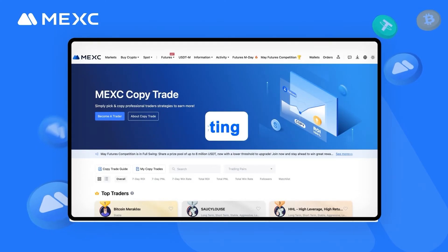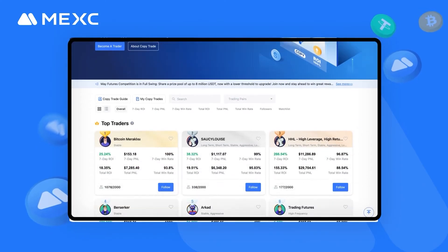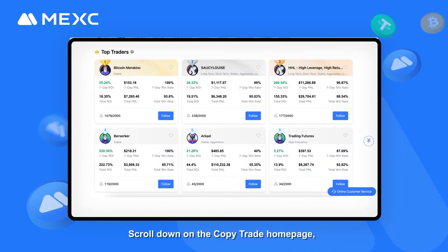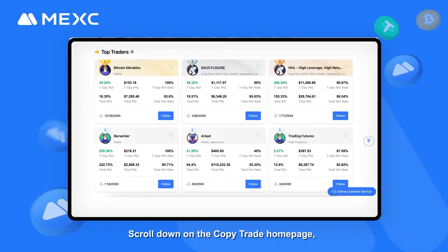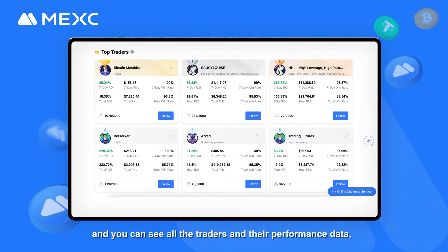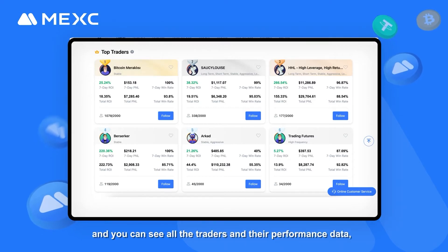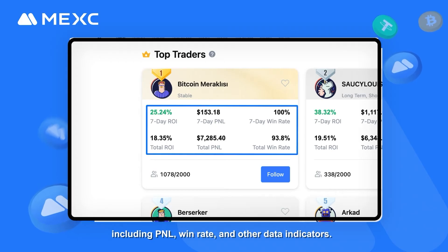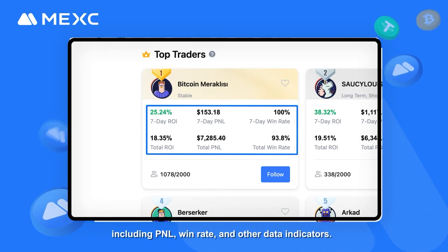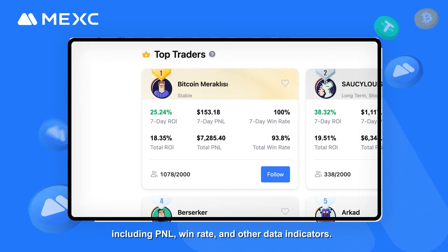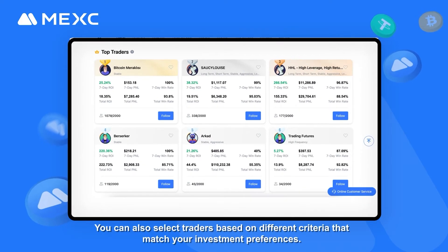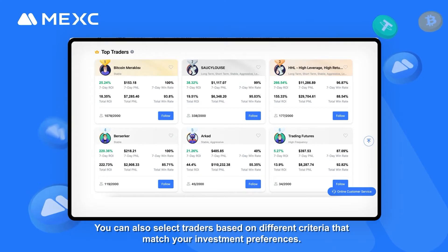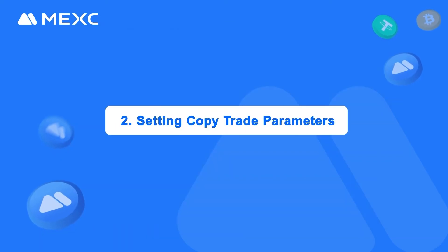Part 1: Selecting Traders. Scroll down on the CopyTrade homepage and you can see all the traders and their performance data, including P&L, win rate, and other data indicators. You can also select traders based on different criteria that match your investment preferences.